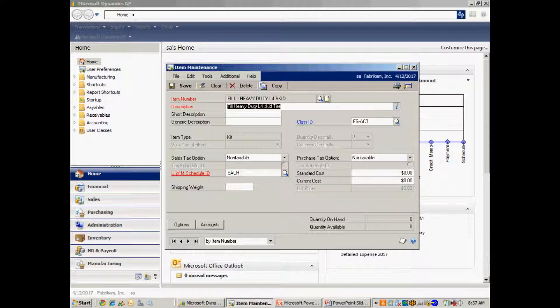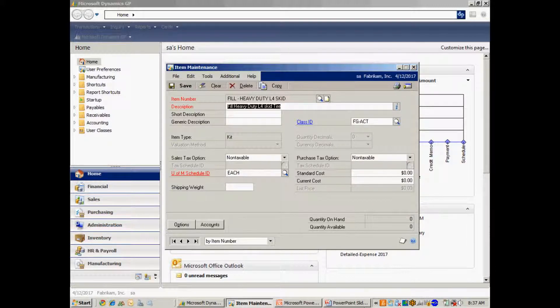So in GP, I set up a kit item. You can see that right here. This is to fill a heavy duty tire, and I made that a kit item. So let's take a look at the kit item.